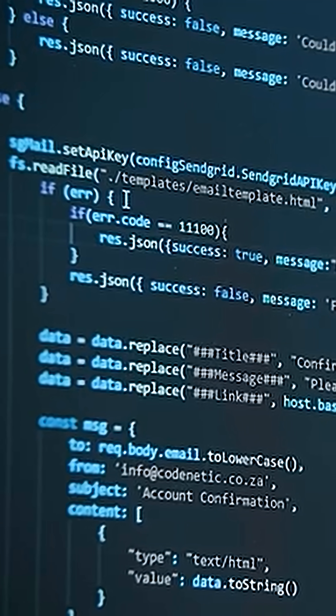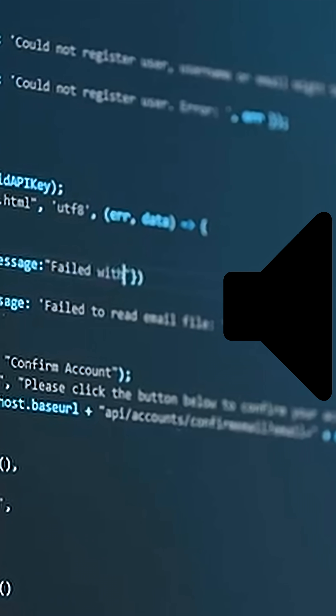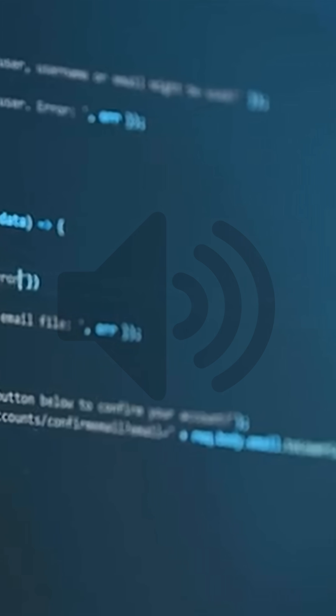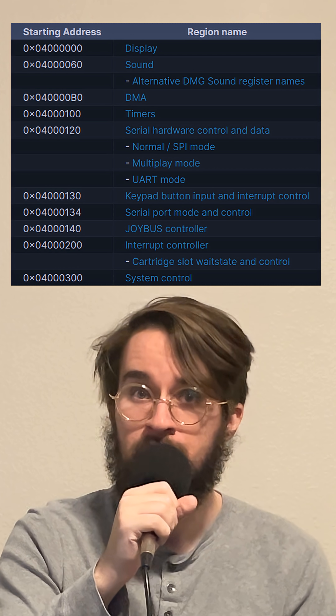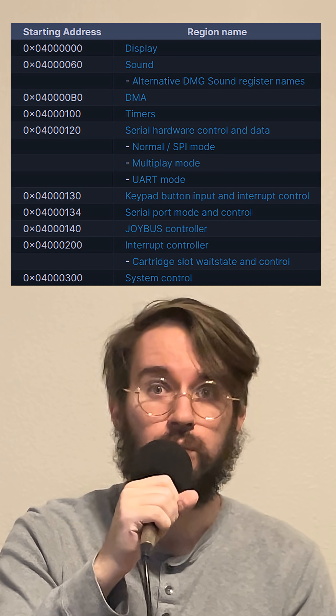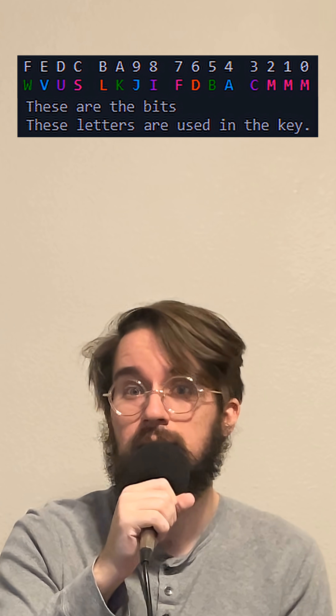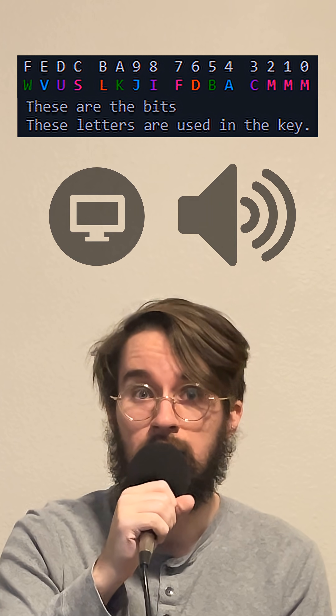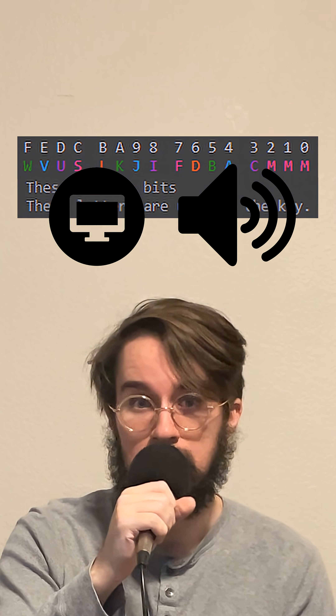The Game Boy Advance doesn't have the luxury of an operating system to manage all of the hardware while making games. It's up to the software developer to control every piece of the machine with their code. There are a few addresses in memory called registers where we can store 16 bits of data that the hardware can then read, kind of like instructions.